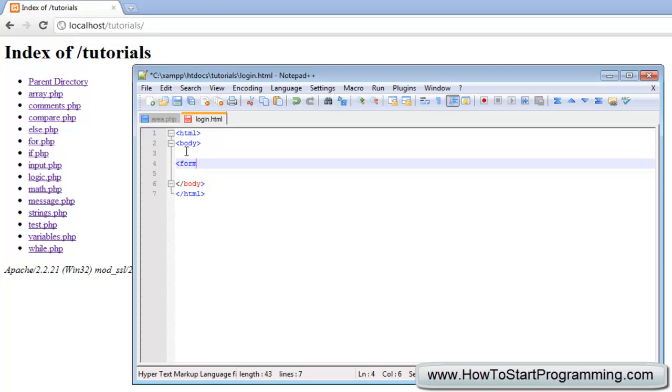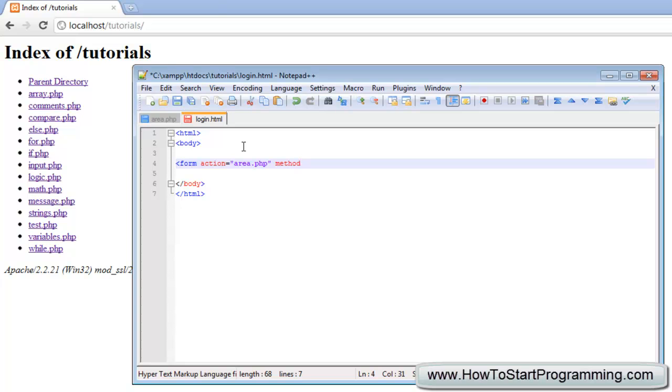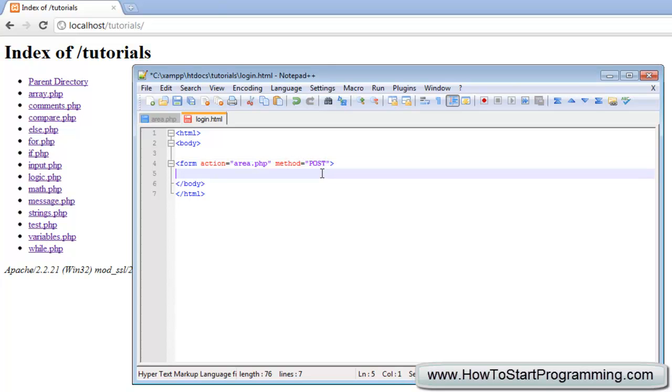We need to create our form and then action equals, and as you look over here, area.php. So it's going to send the action of this as the area.php and then this time the method is not get, it's going to be post. We're just telling the form that the method is post and then the action is area.php.